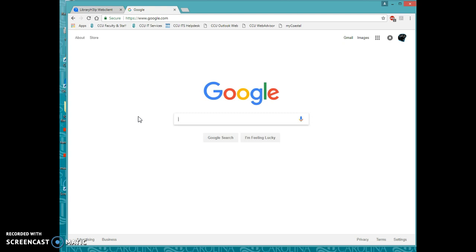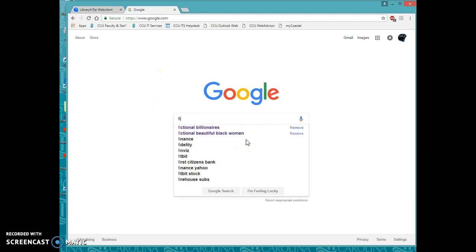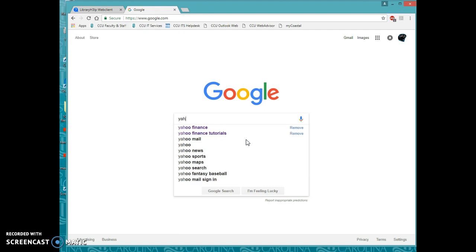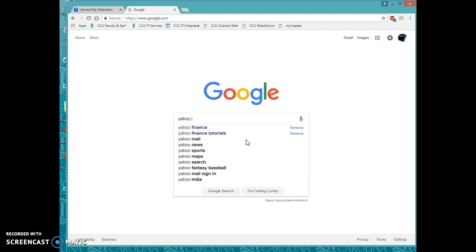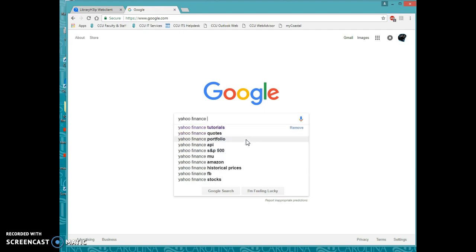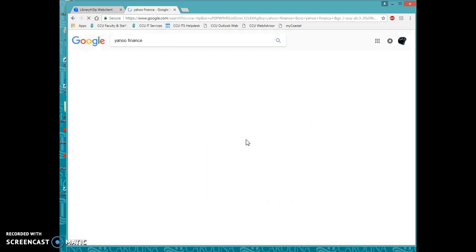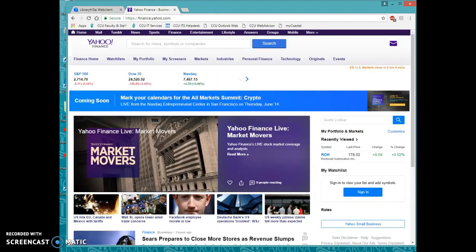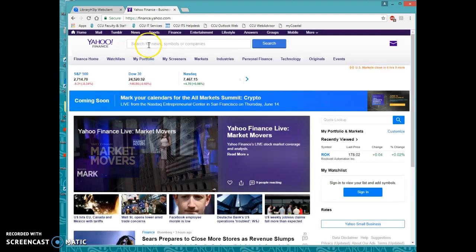So you usually should be able to type in finance.yahoo.com or if you are in Google, you can just do the Yahoo Finance thing here and that will bring you here.